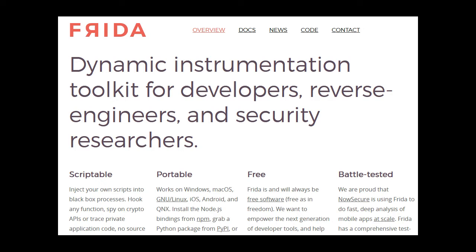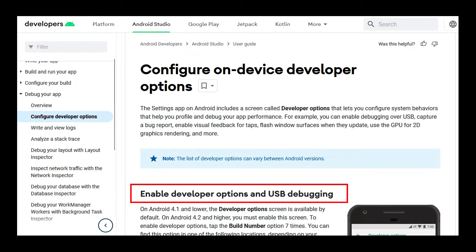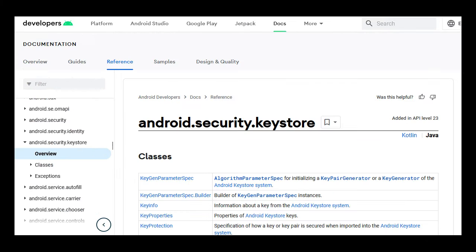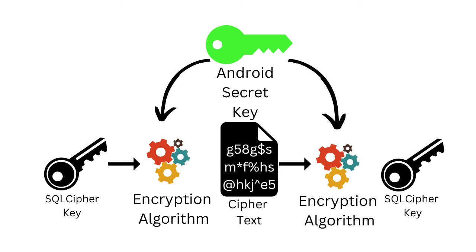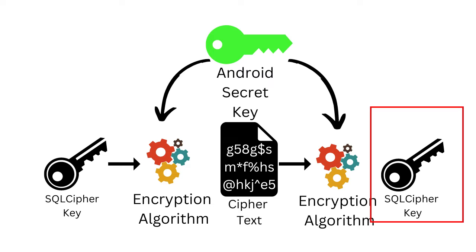Using the Frida Dynamic Code Instrumentation Toolkit and putting the Android device into development mode, they can access the Android KeyStore and view the keys stored within. So they were able to get the Android secret key to decrypt the SQL Cipher key.